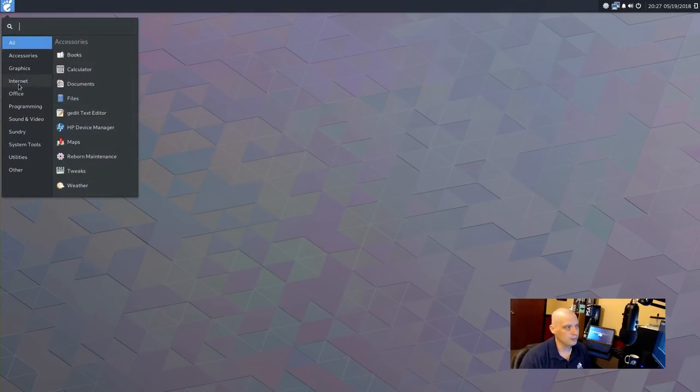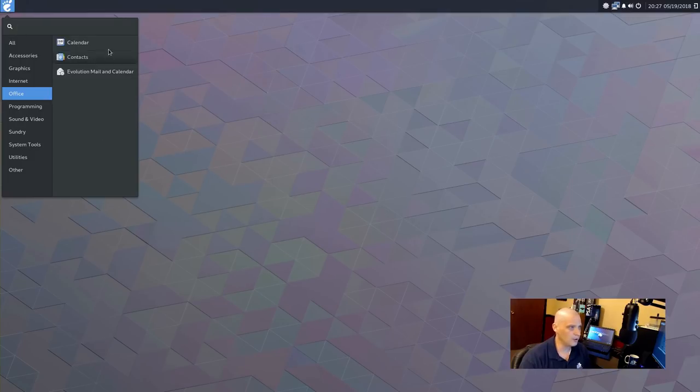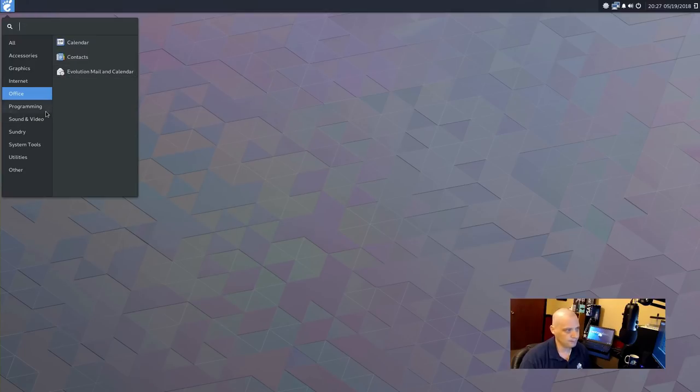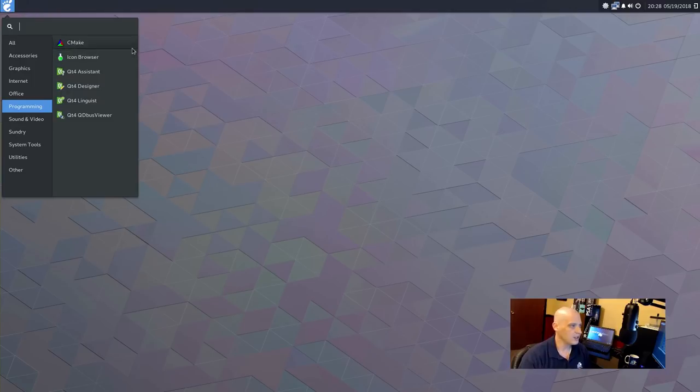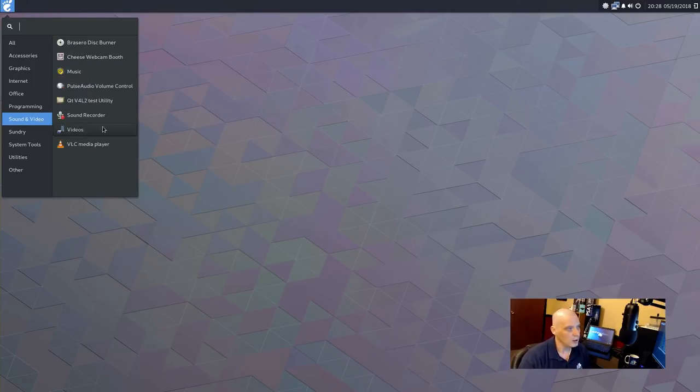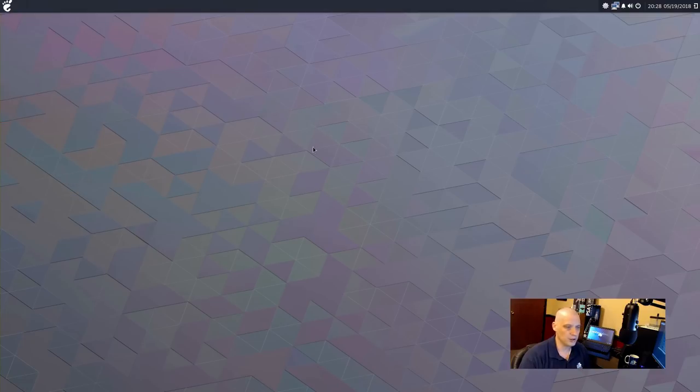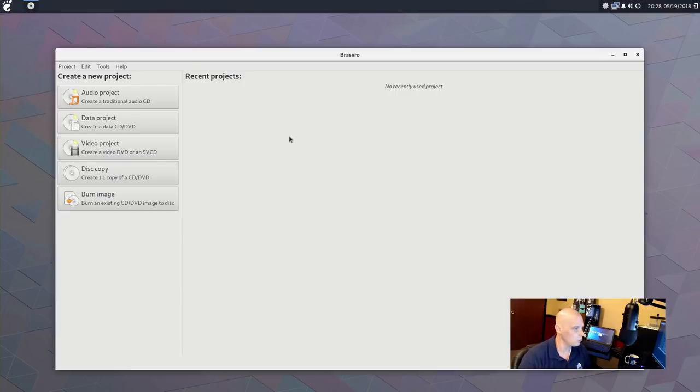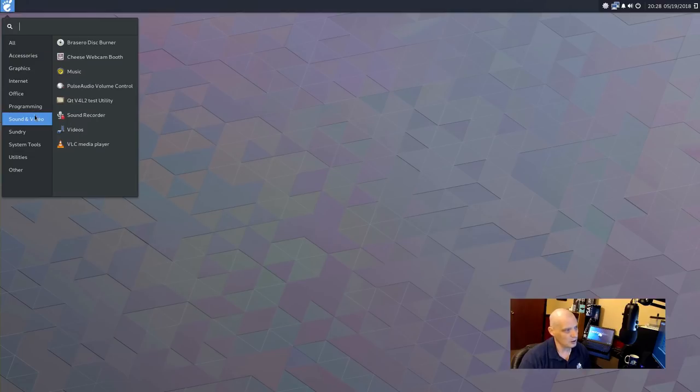All right. Under Office, nothing's installed in Office except the calendar, our contacts, and the Evolution email client. Under Programming, nothing that would interest most of us, but CMake is here and some Qt4 stuff. Sound and Video, we have the Brasero disk burner. This is the standard disk burning utility, again, in the GNOME desktop environment. Under Sound and Video, we have Cheese, which is a webcam app.